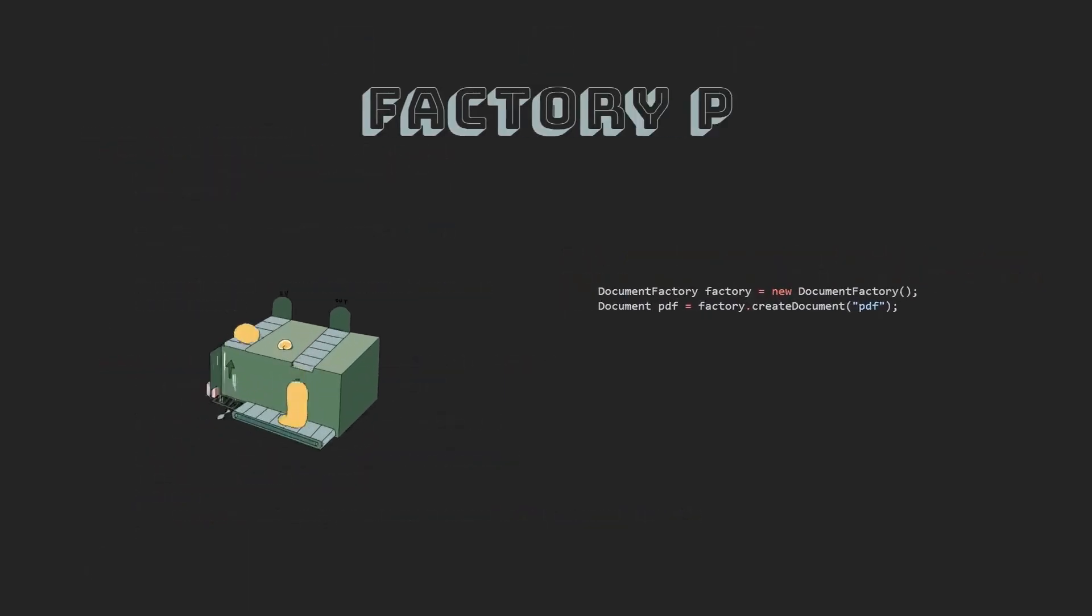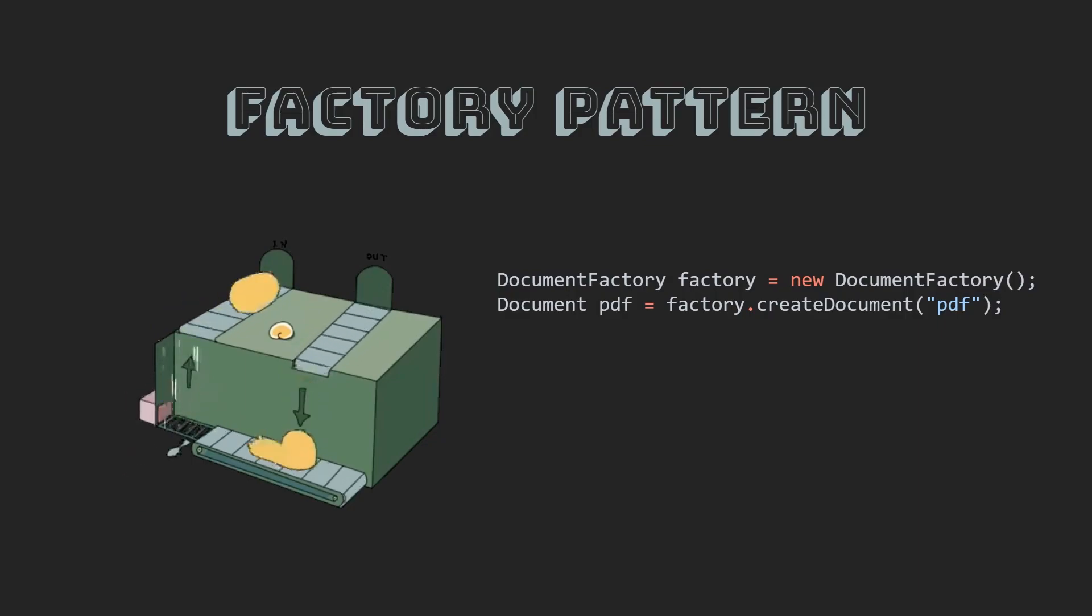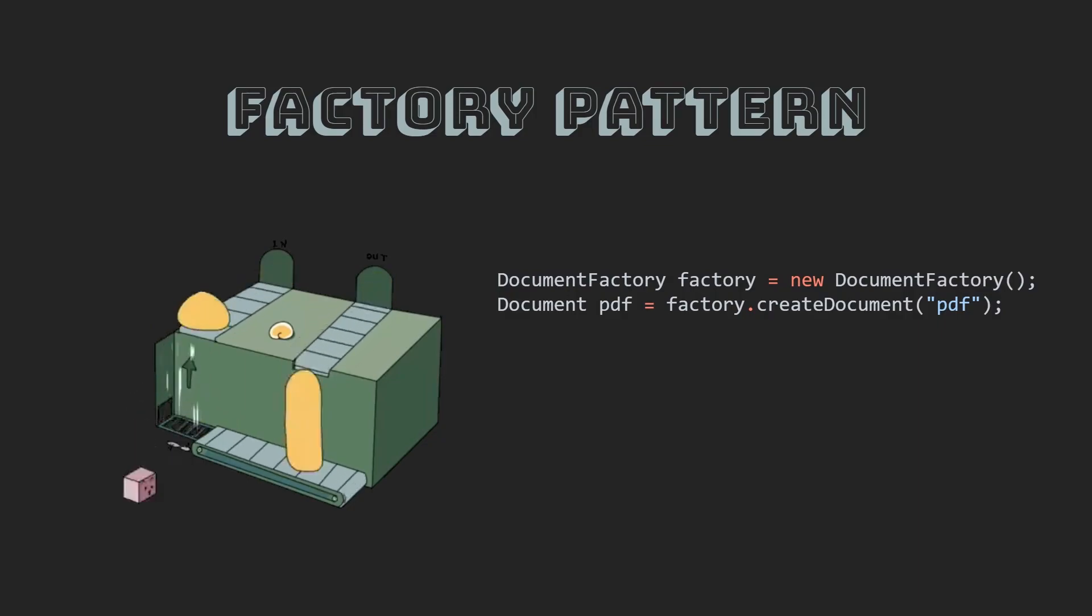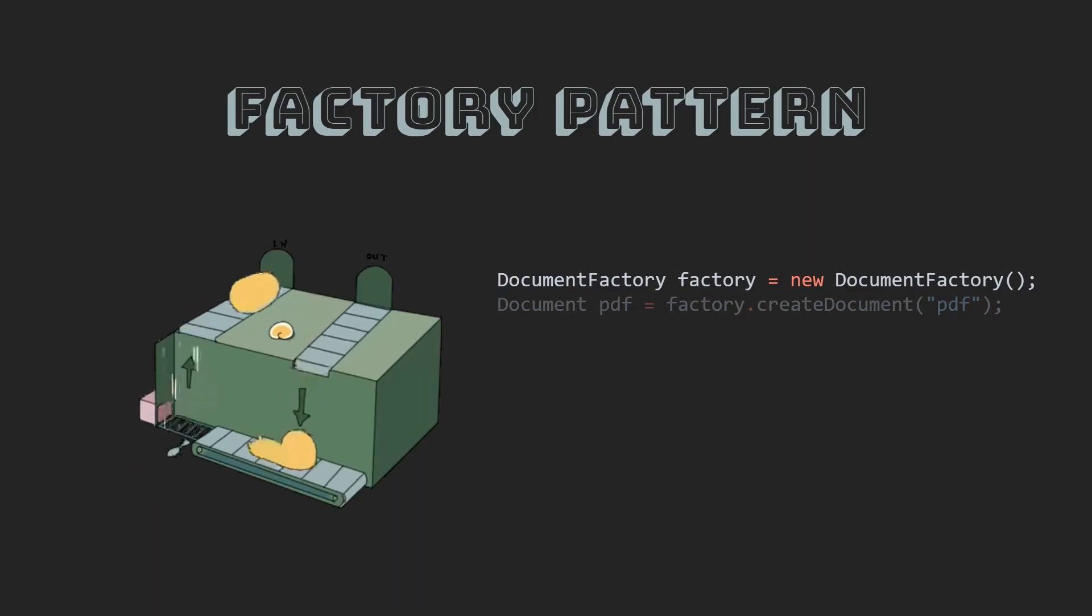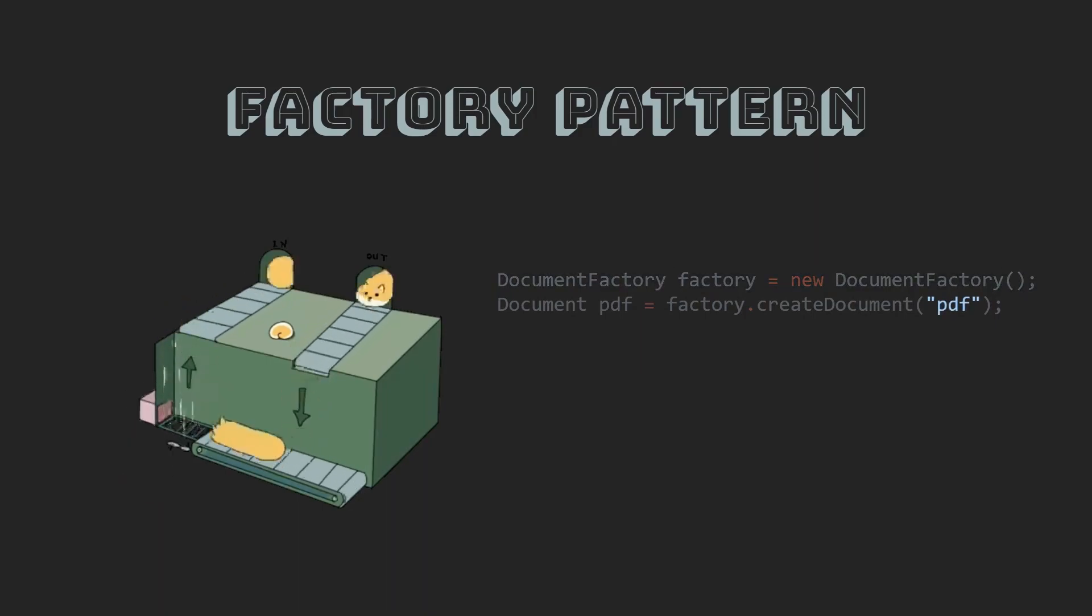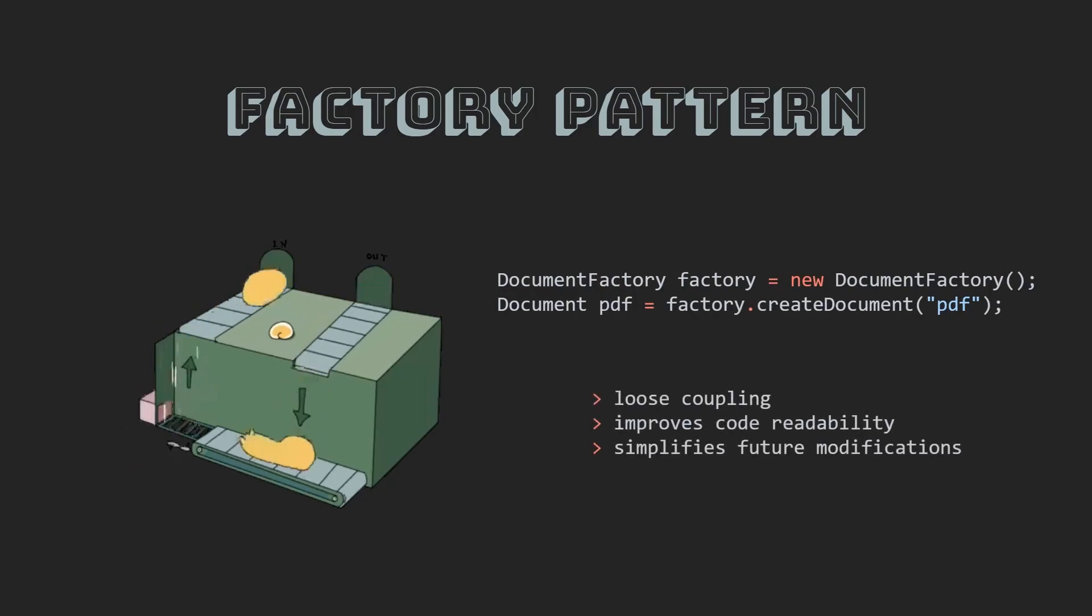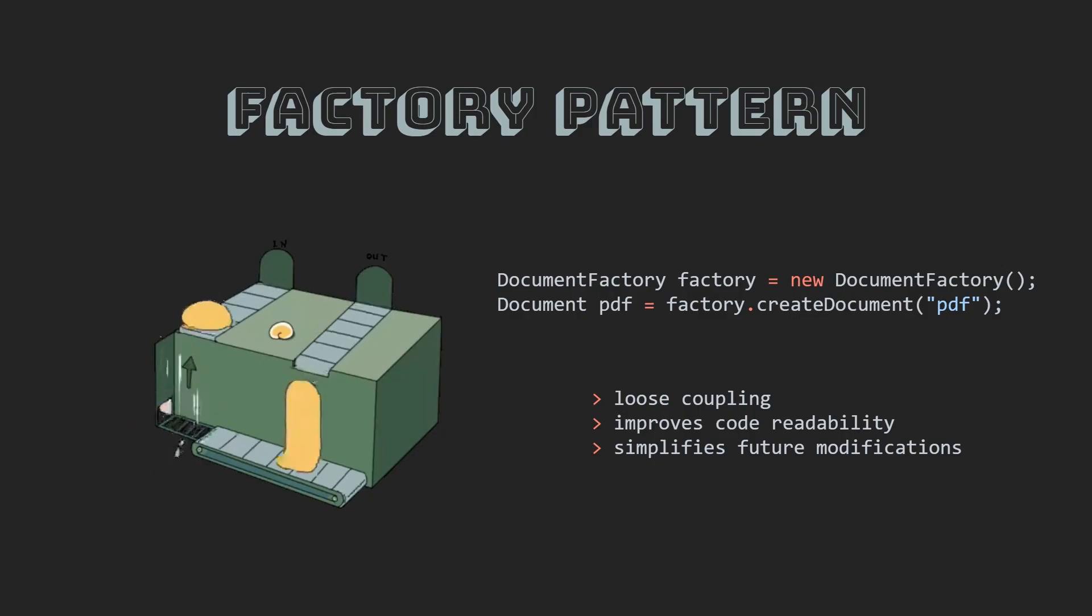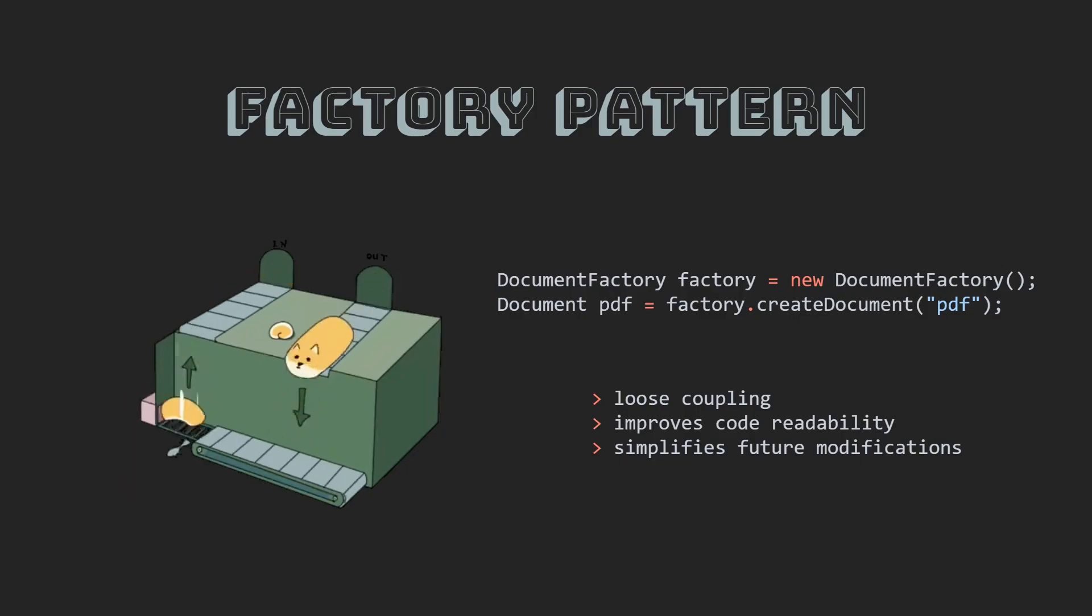By using the factory pattern, developers can overcome these issues by encapsulating the object creation process into a separate factory class, which can create objects based on input parameters. This approach promotes loose coupling, improves code readability and simplifies future modifications, making it easier to maintain and extend the application over time.